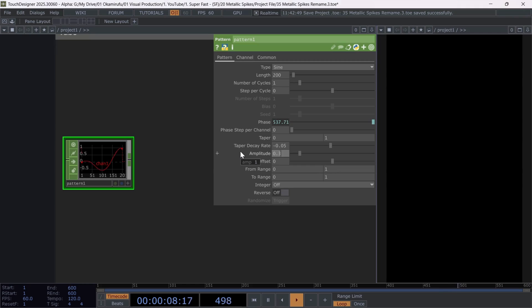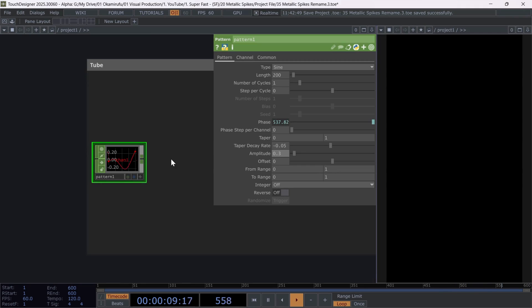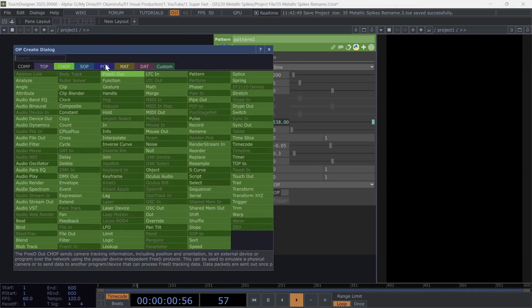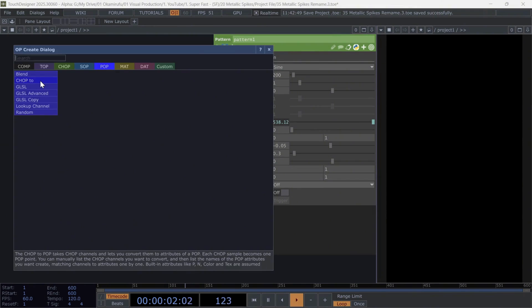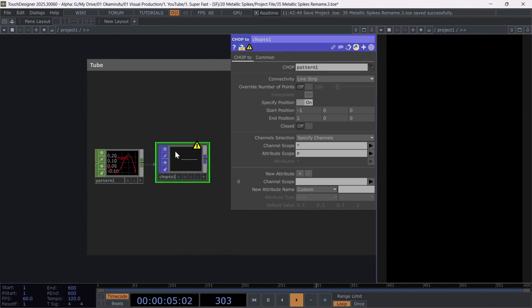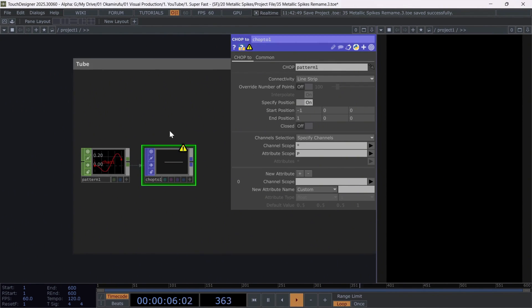We finish adjusting these parameters with an amplitude of 0.3. Now, right-click on the output and connect a chop to pop. Don't worry about the error you see inside. It's just that we need to assign the values correctly.